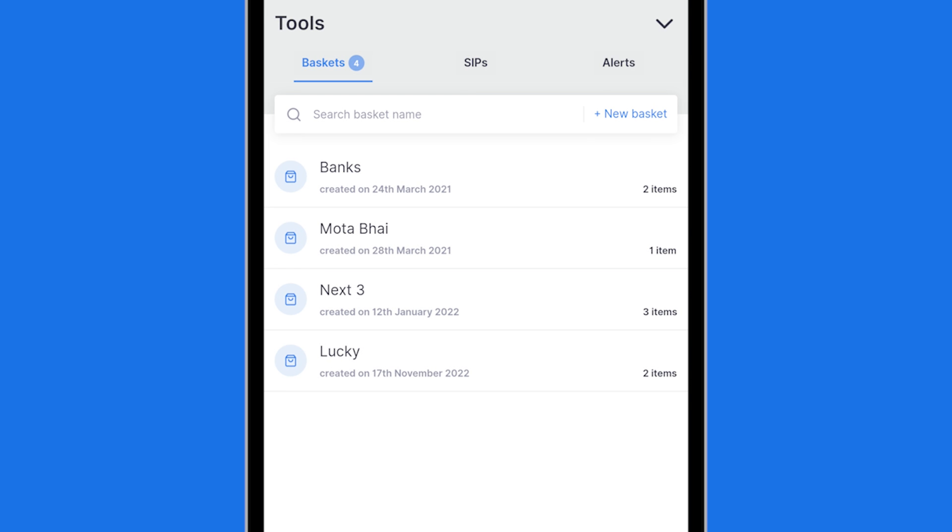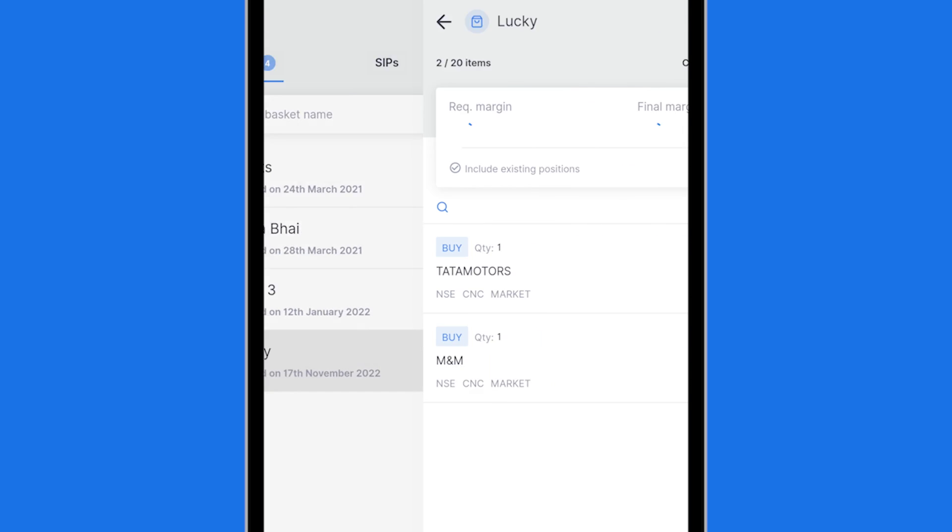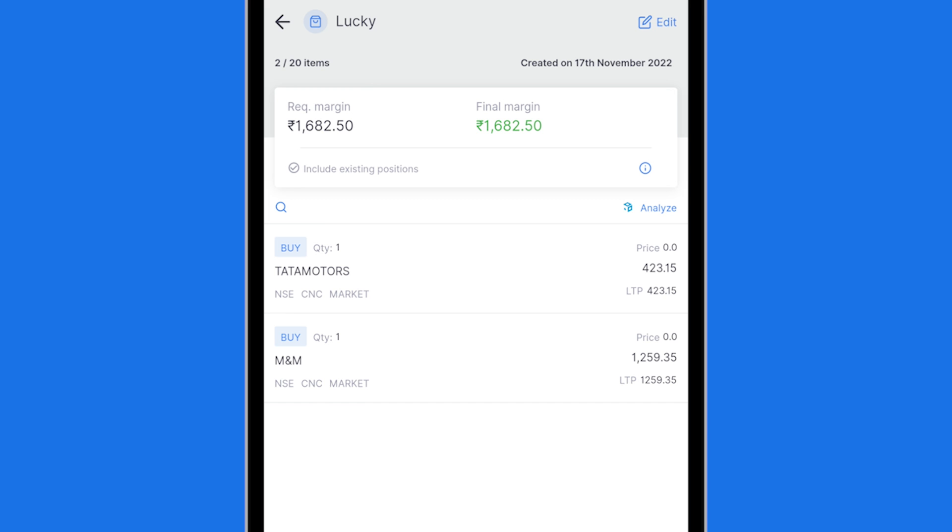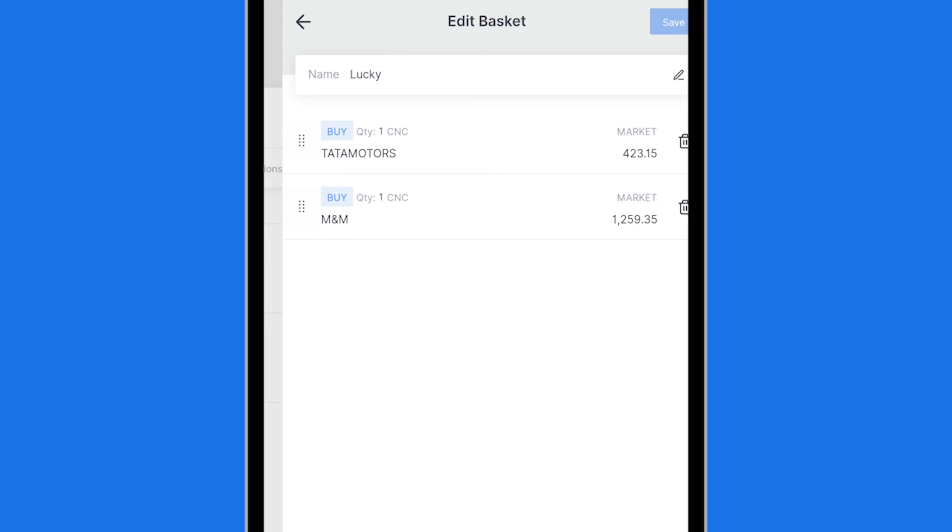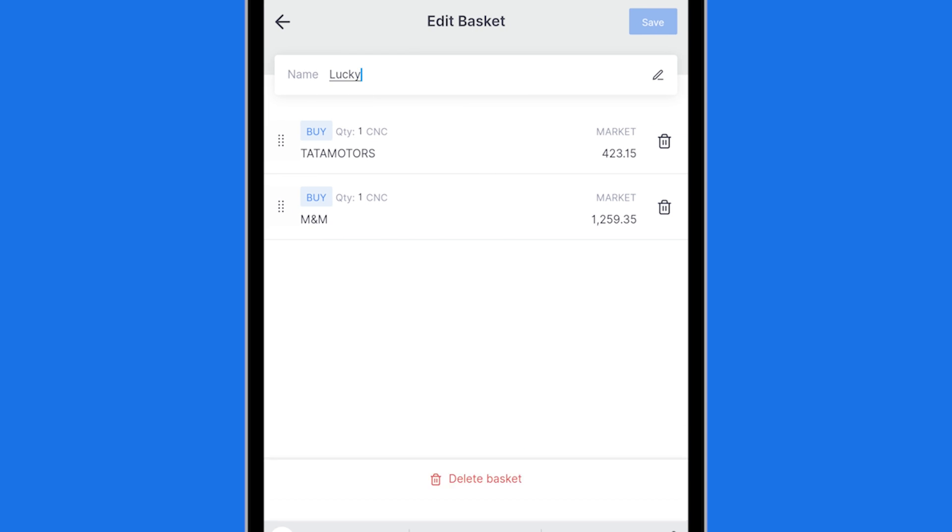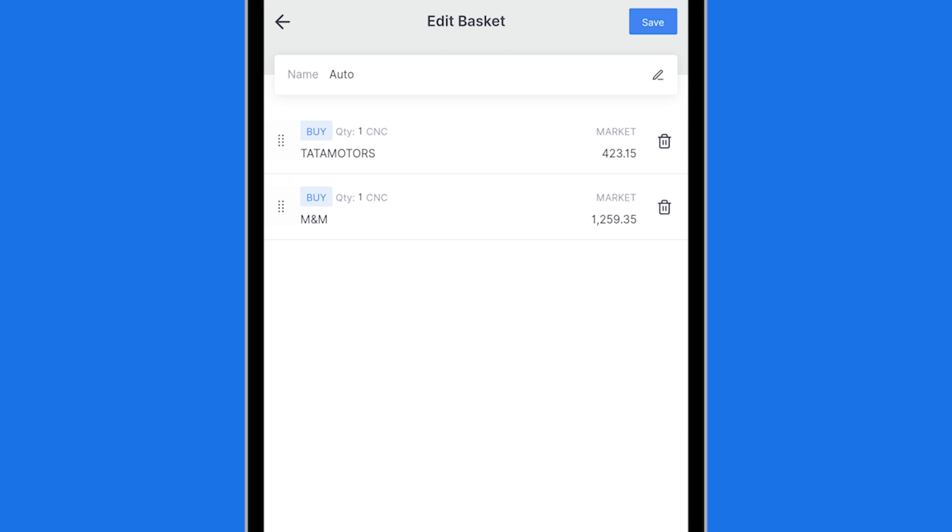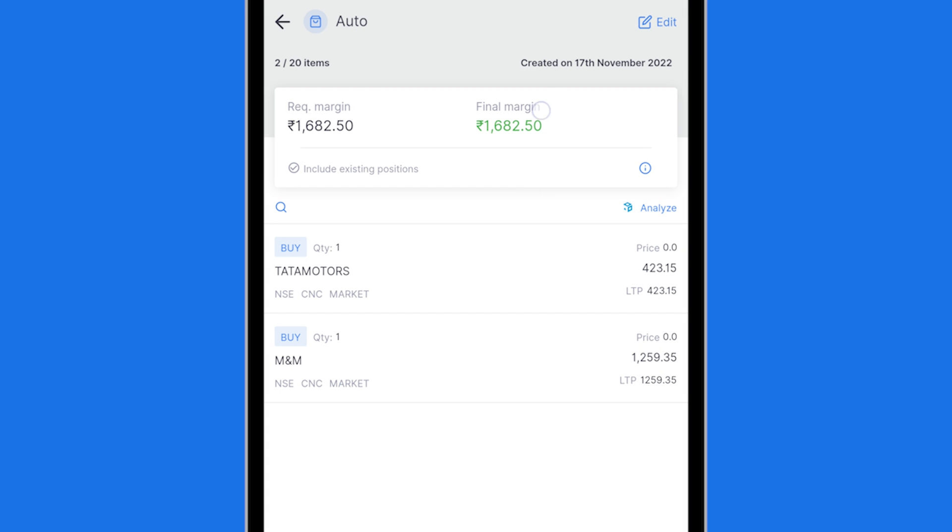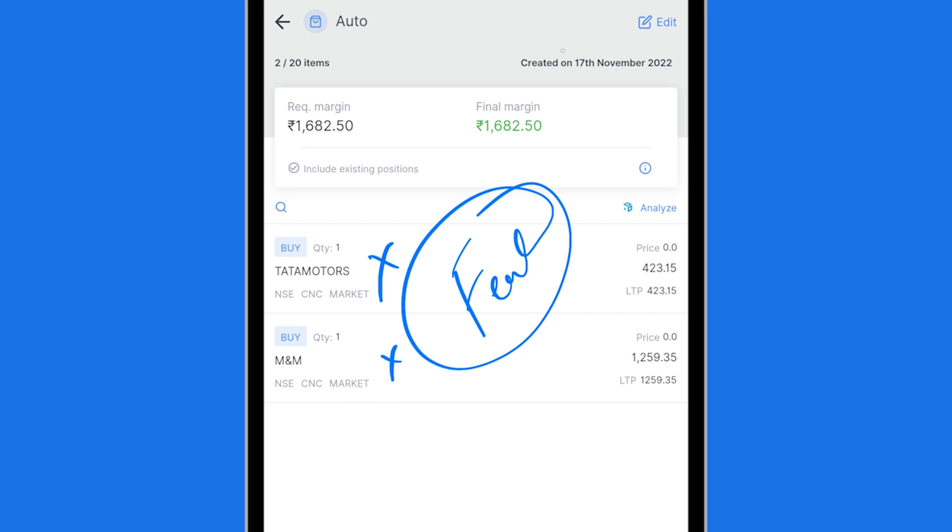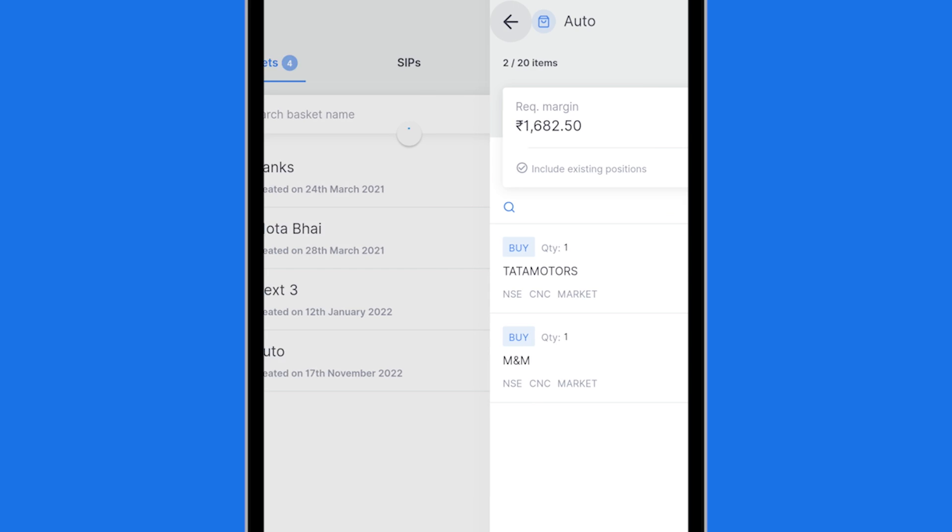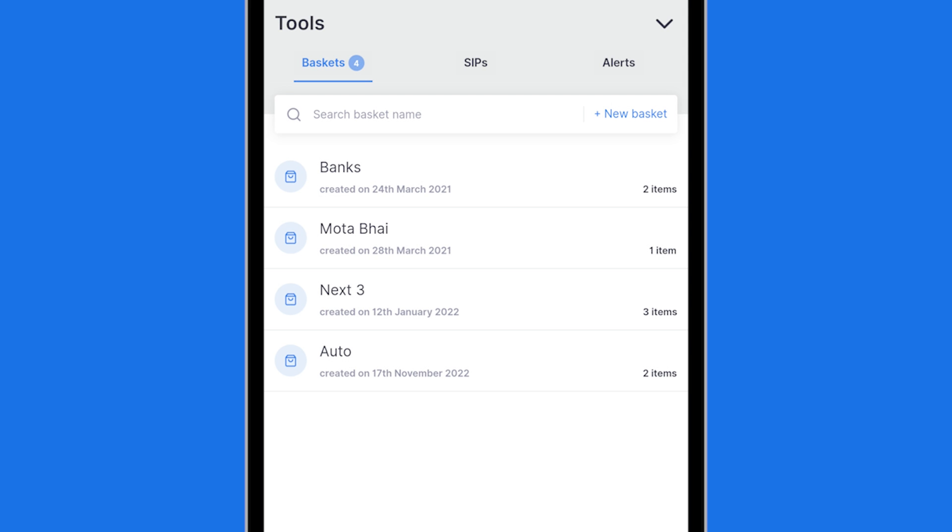So I'm going to now go ahead and select this basket and choose to edit it and I will call it auto. The reason I am editing this is I do not want you to feel that stock market is where you get lucky. And remember I'm only showing you how this feature works. I'm not recommending these stocks. In fact I'm not even going to place this order. It is only to show you the feature. Now you will see auto is a basket which I have created. It has two items.